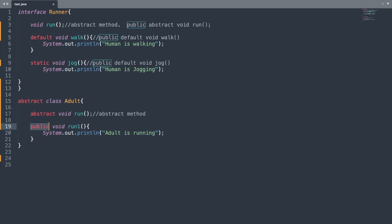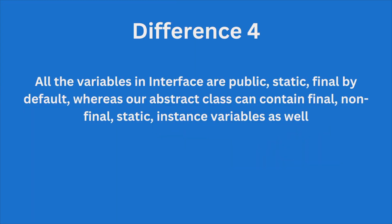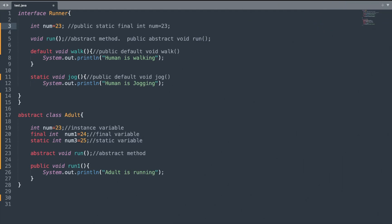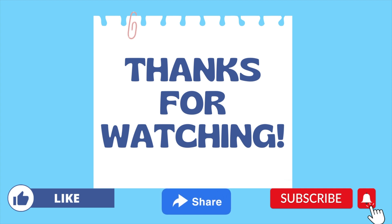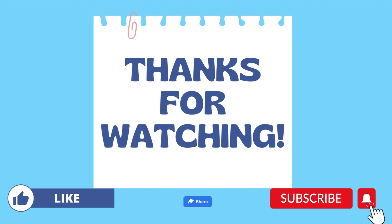The fourth difference is that all the variables in an interface are public, static, and final by default, whereas an abstract class can contain final, non-final, static, and instance variables as well. So in an interface, the variable signature is something like 'public static final int variableName', whereas in an abstract class you can have instance variables, final variables, non-final variables, static variables, and so on. That's it for today's video — don't forget to subscribe for more Java programming videos.